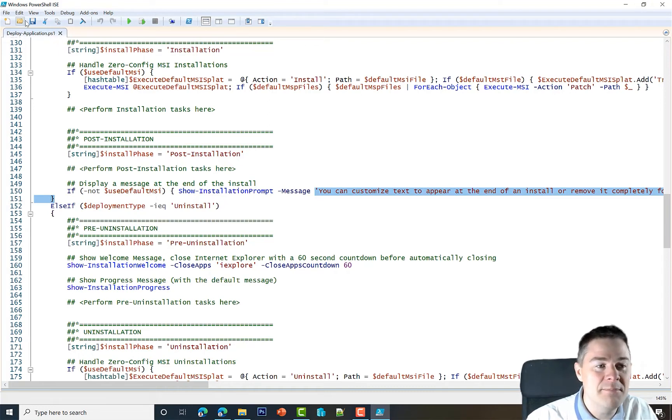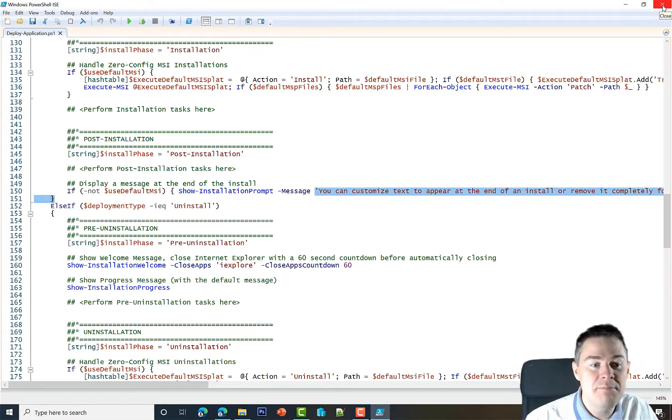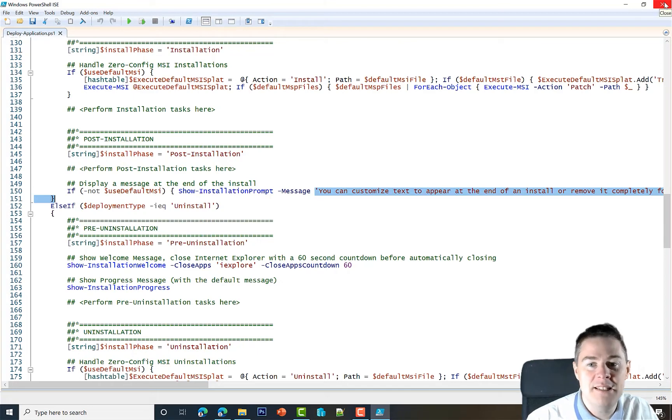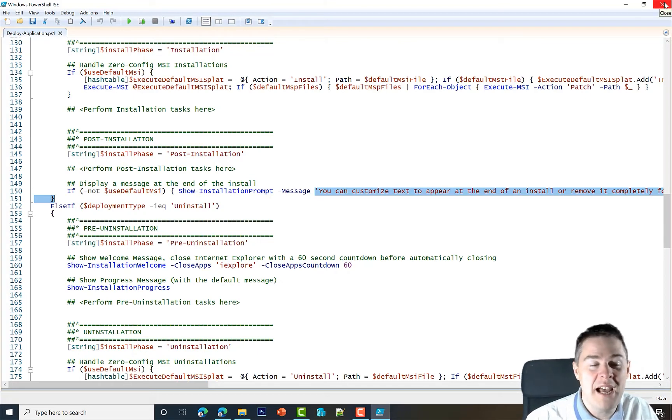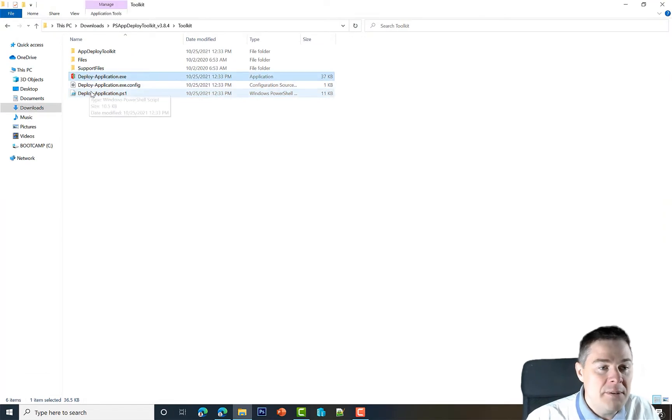This file is very important—the deploy-application.ps1. It is a PowerShell script, but everything is here done for us. We just need to put in the text we want or the action to do. Those two files are very important.